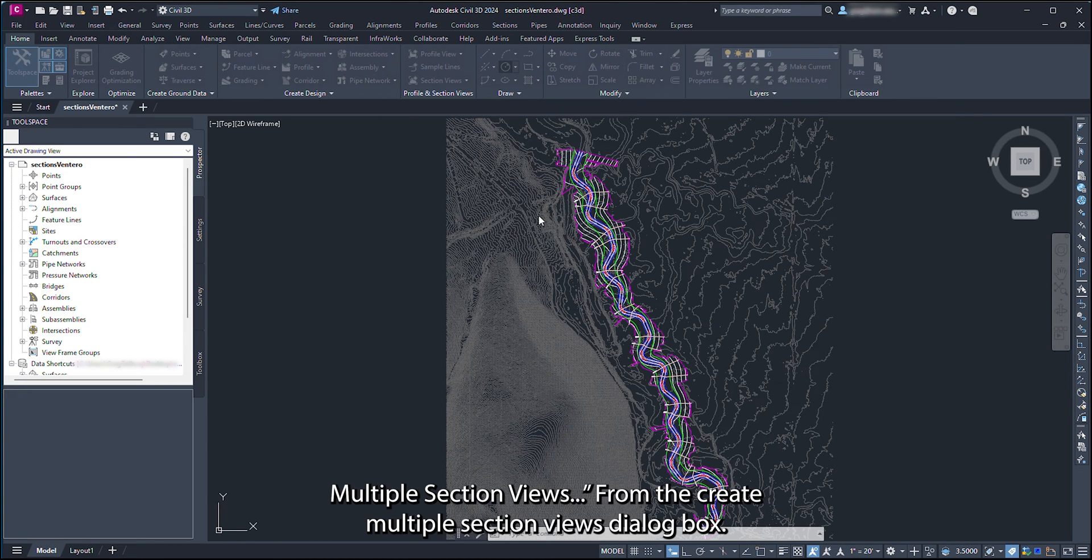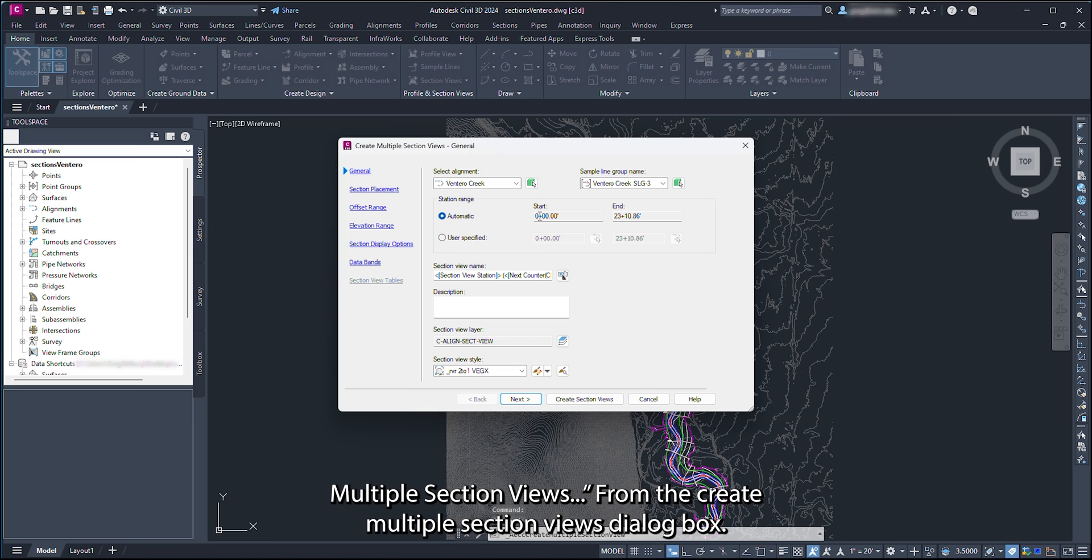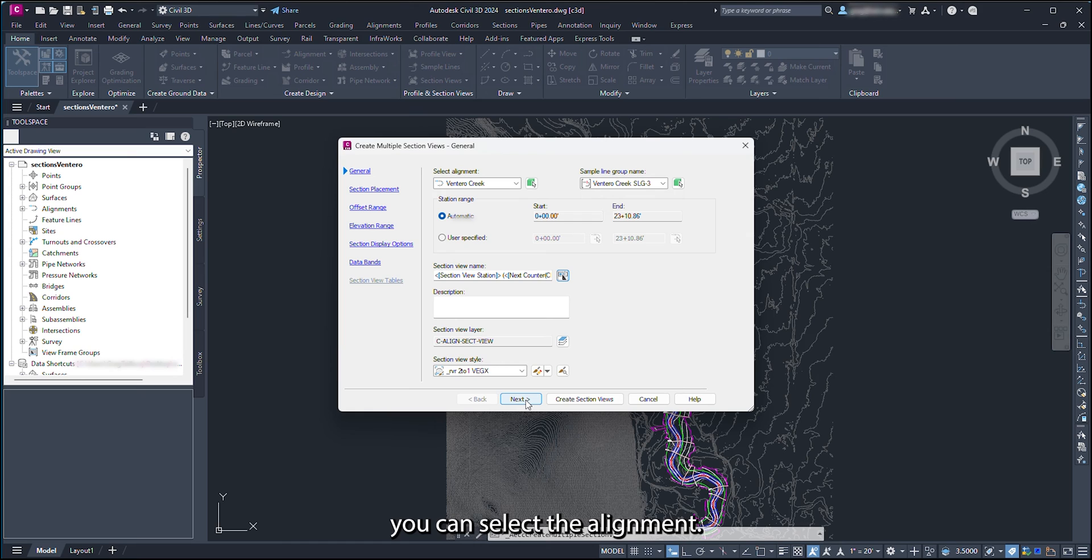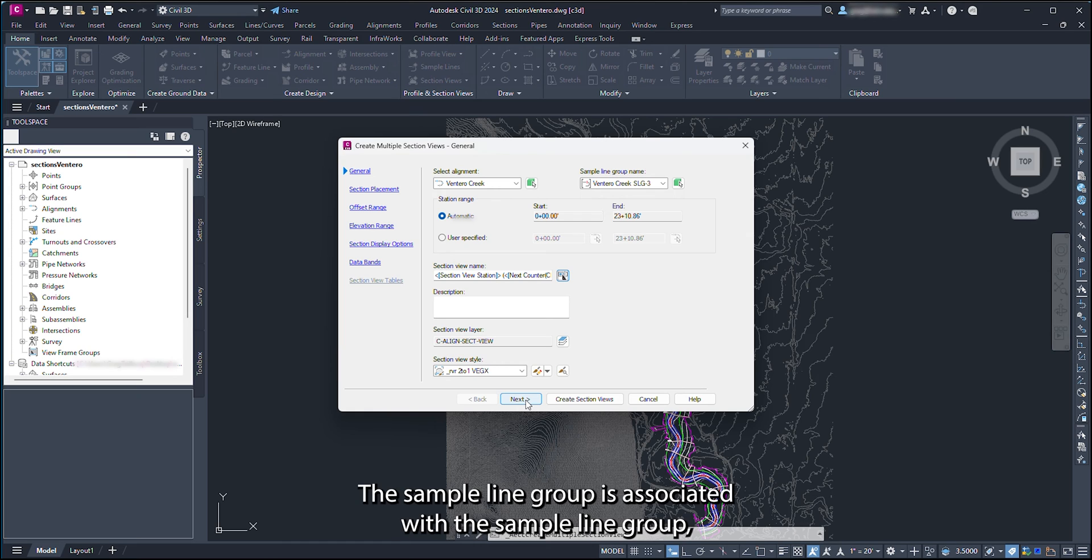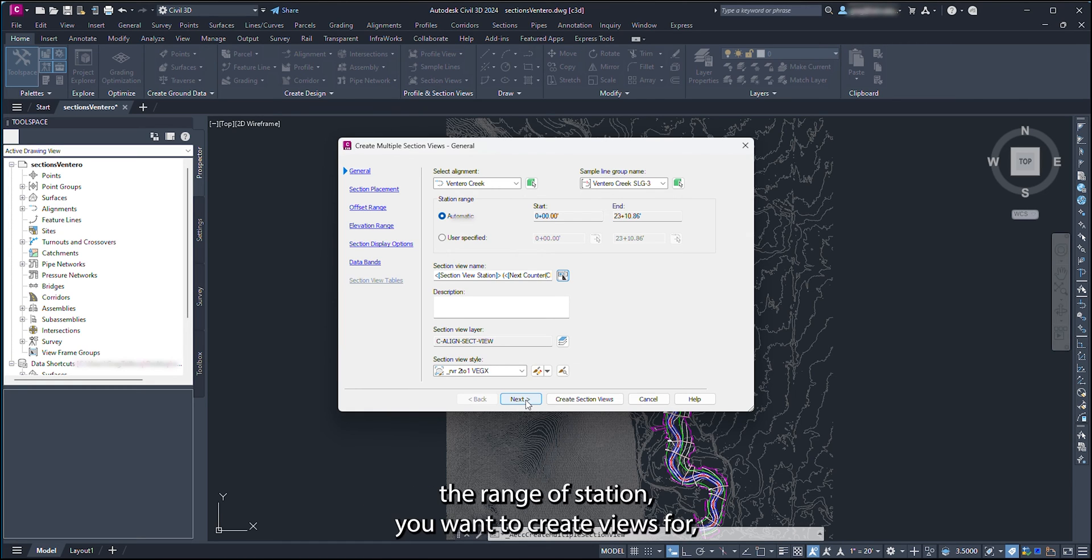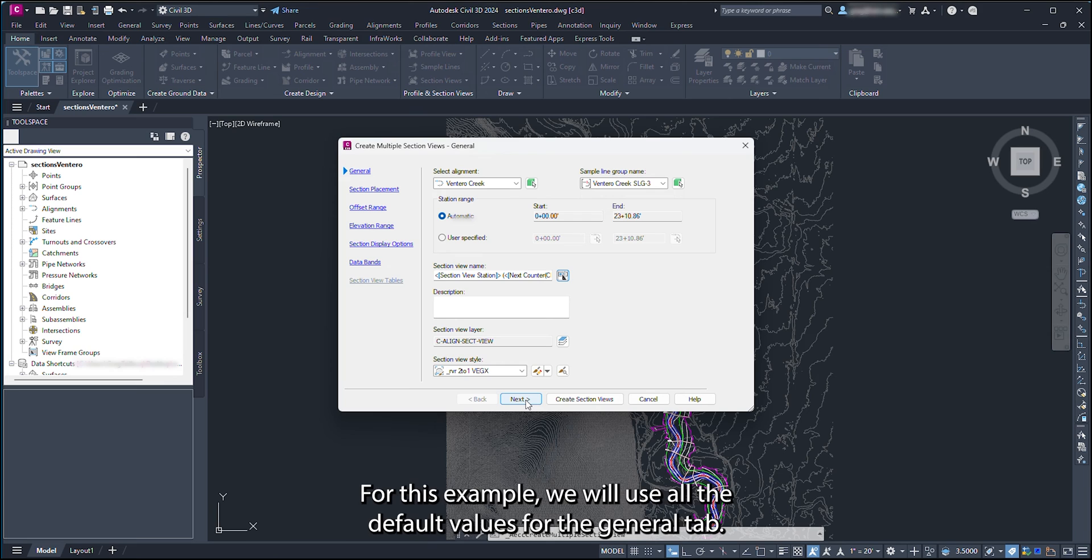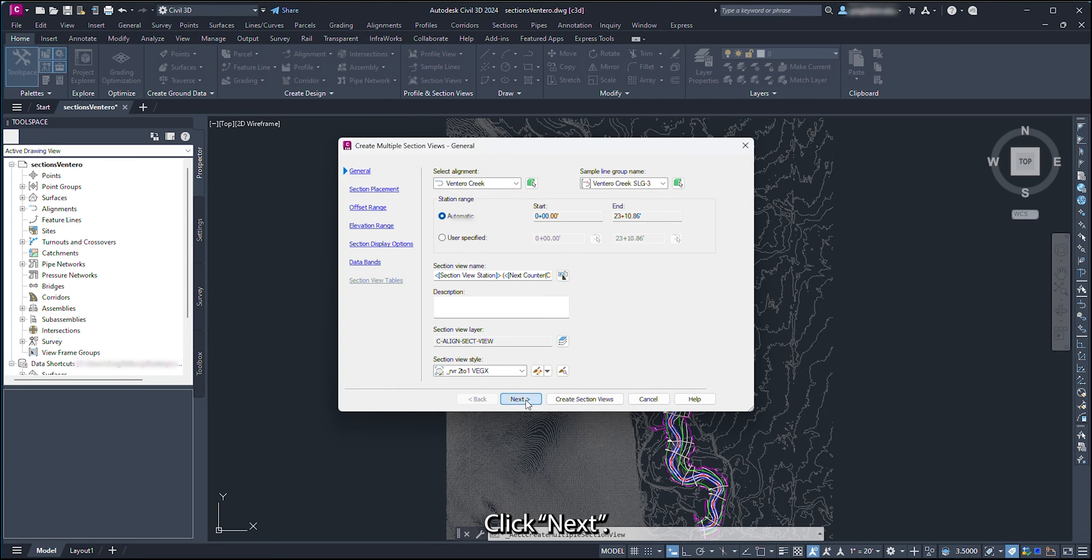From the Create Multiple Section Views dialog box, we can adjust how this section will look. In the General tab of the dialog box, you can select the alignment the sample line group is associated with, the sample line group, the range of stationing you want to create views for, the section view name, the section view layer, and the section view style. For this example, we will use all the default values for the General tab. Click Next.